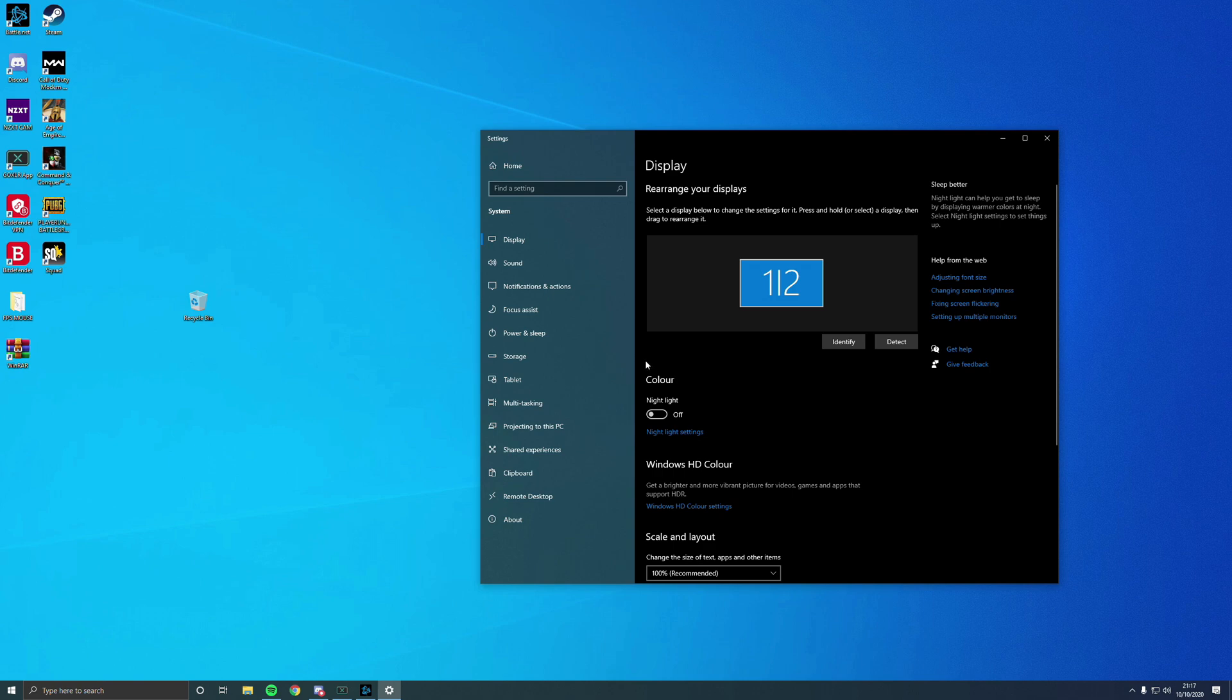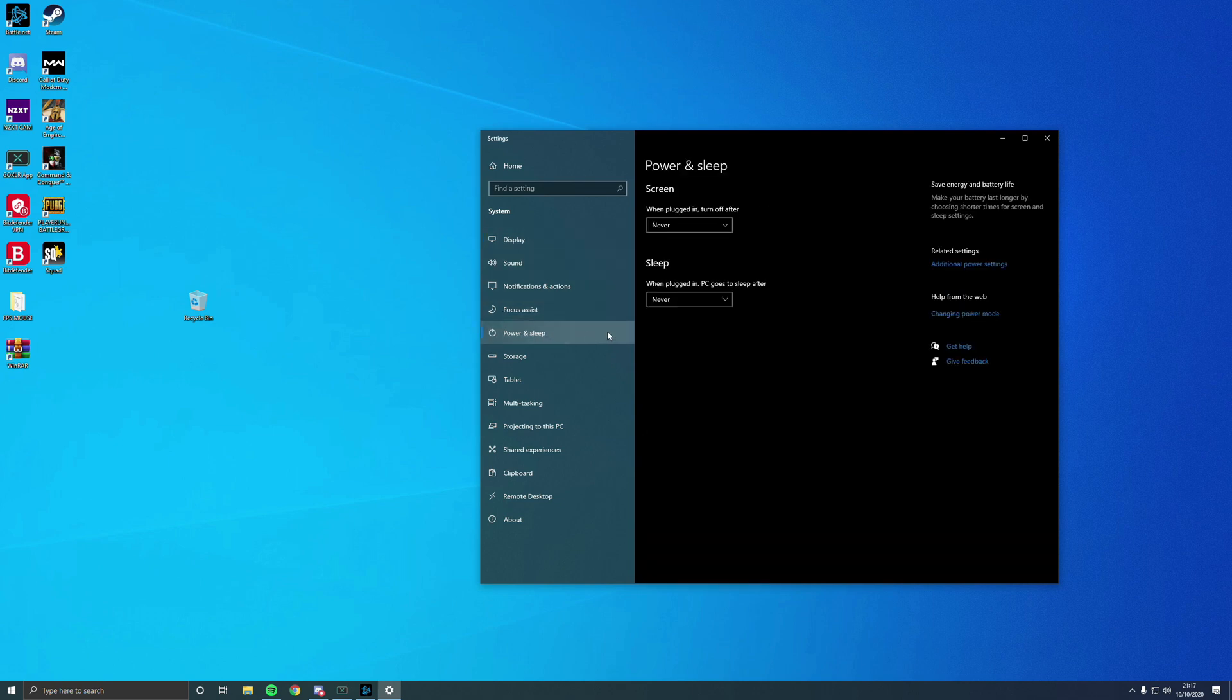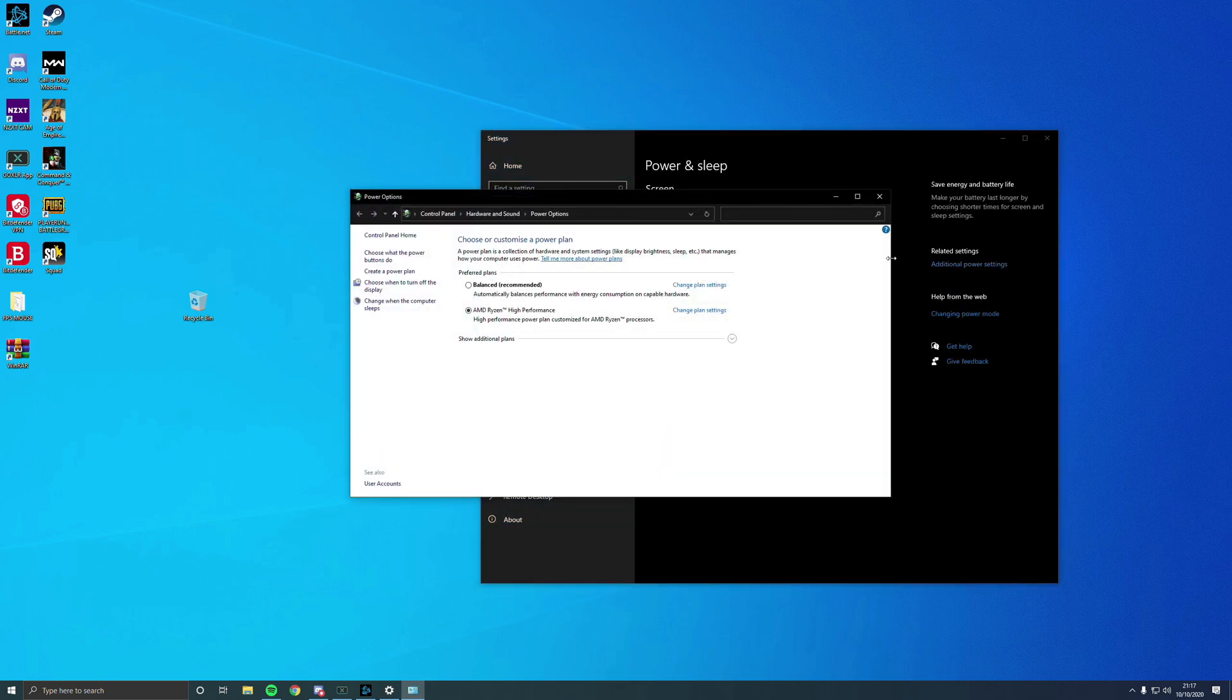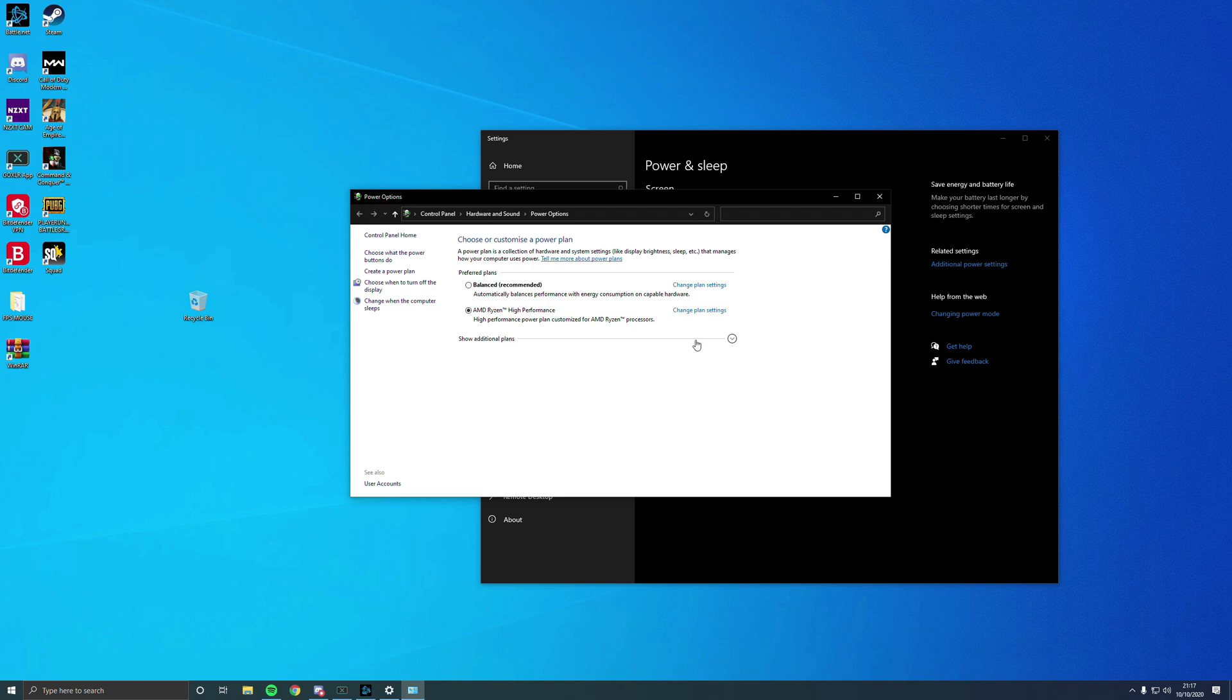If you just go to Power and Sleep, go to your Additional Power Settings. Obviously I've got it because I've installed it, but this one won't be showing. You want to look for AMD Ryzen Balanced Performance. These are the sort of ones you want to look for: High Performance.